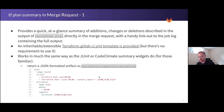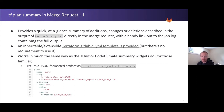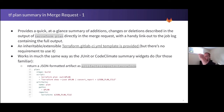The second highlighted feature in 13.0 I wanted to cover was the Terraform plan summary. This is a quick at-a-glance summary of any additions, changes, or removals you're making to your infrastructure as Terraform plan provides. But this appears directly in the merge request, with a handy link out to the actual job that created that full Terraform plan output.